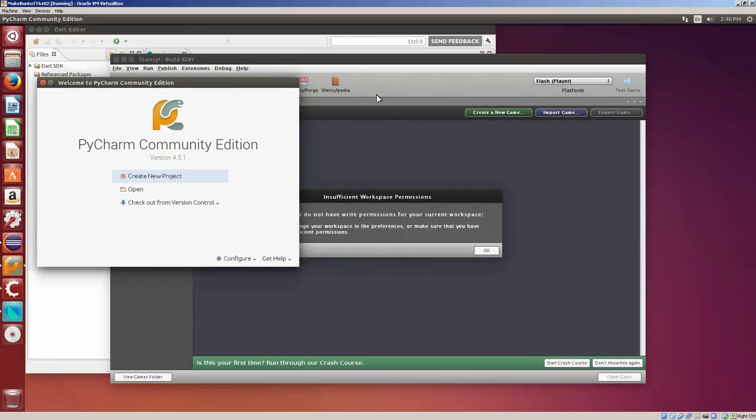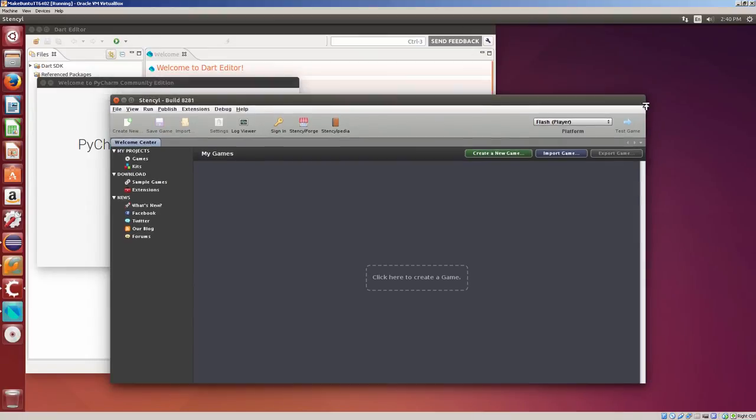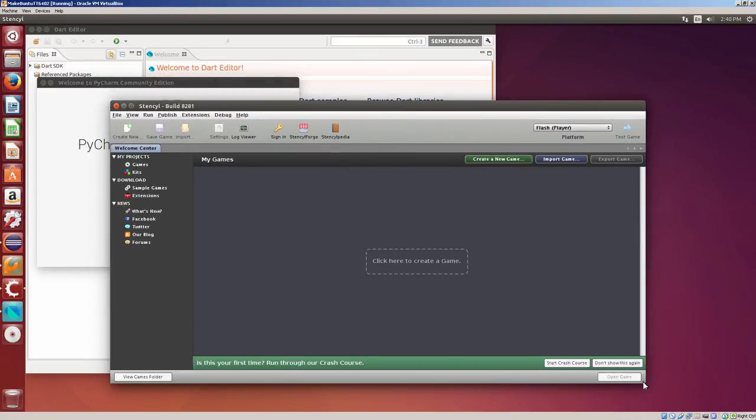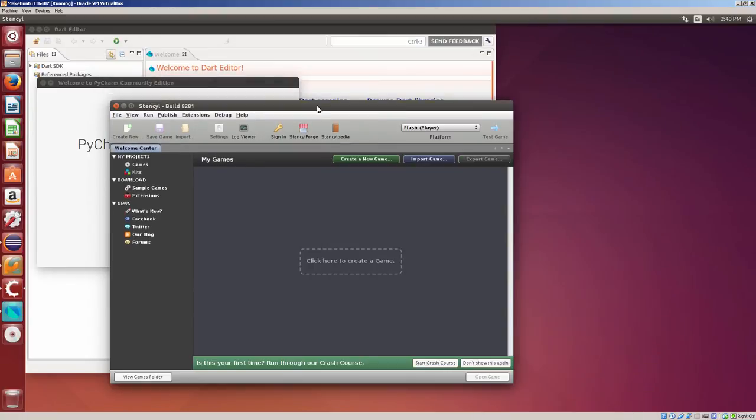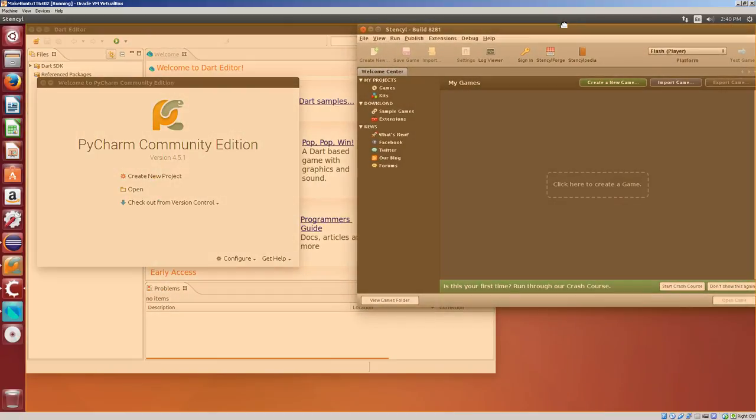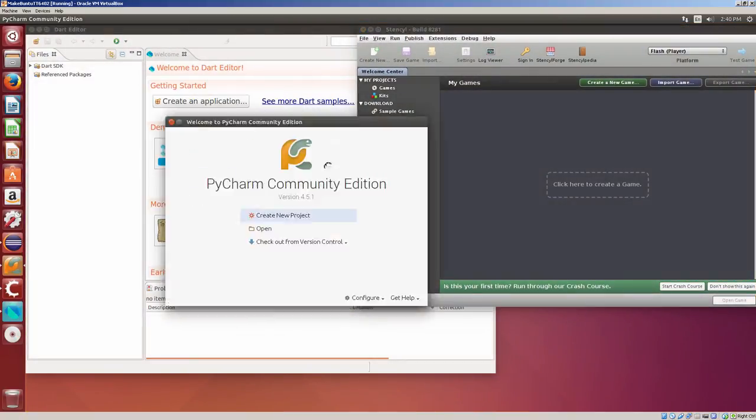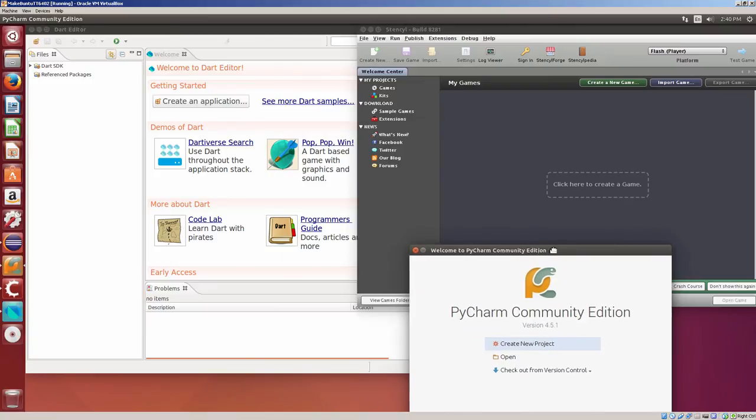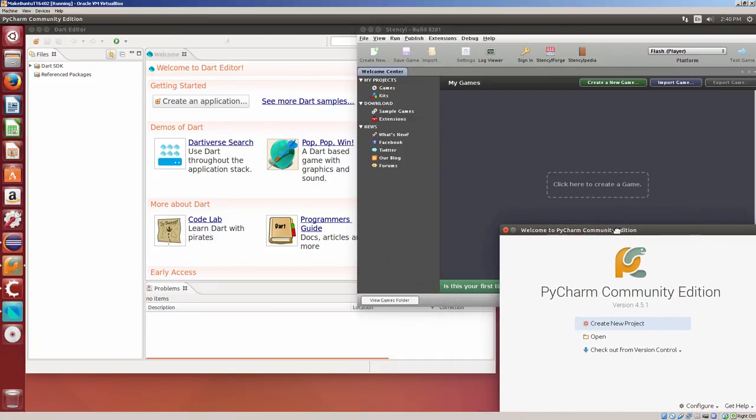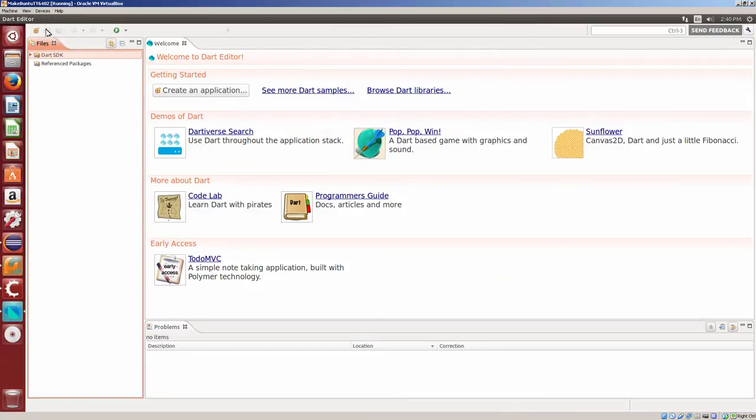OK. Now, here, Stencil. Insufficient workspace permission. You'll have to go ahead and configure that. I'm not going to do a Hello World program. I'm just going to show that these are all pretty much working. I'm going to put Stencil there. And I'll put PyCharm here. Dart Editor. Let me make that a little smaller.